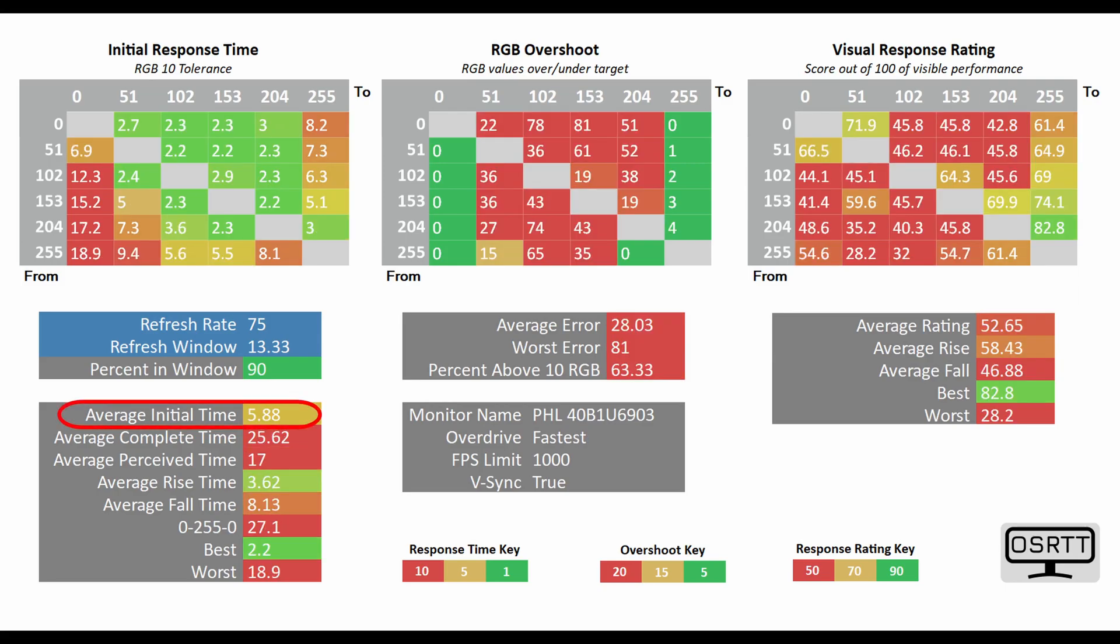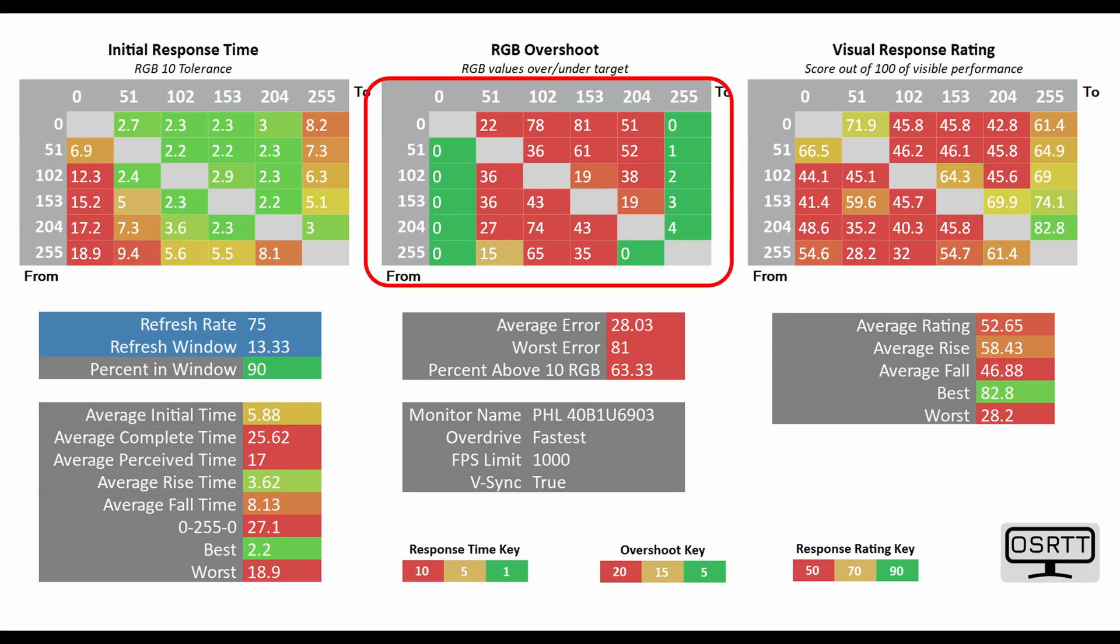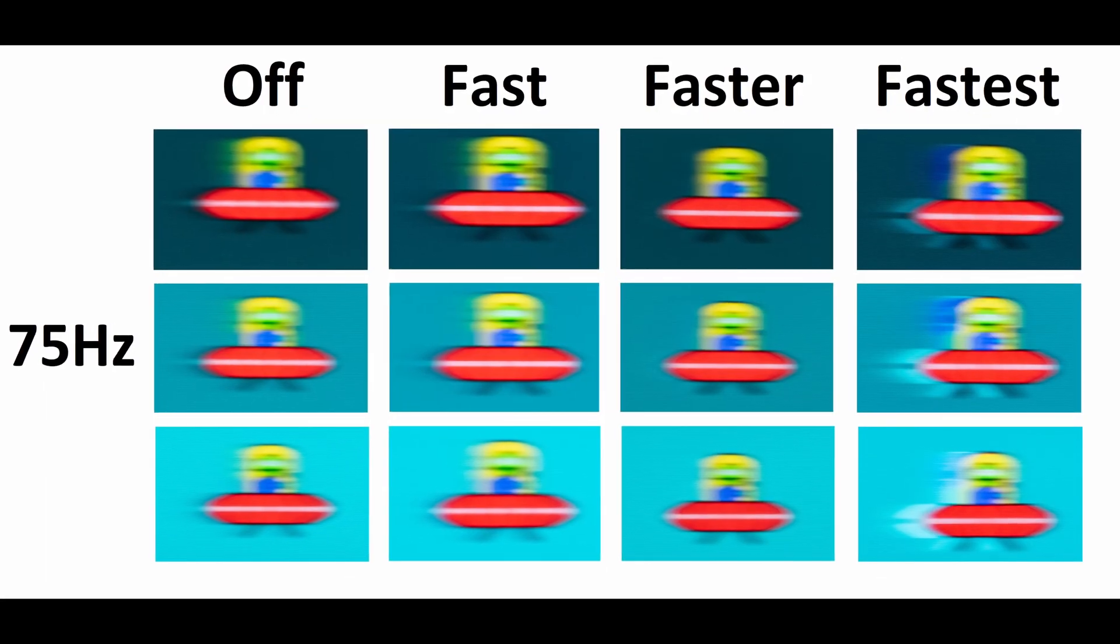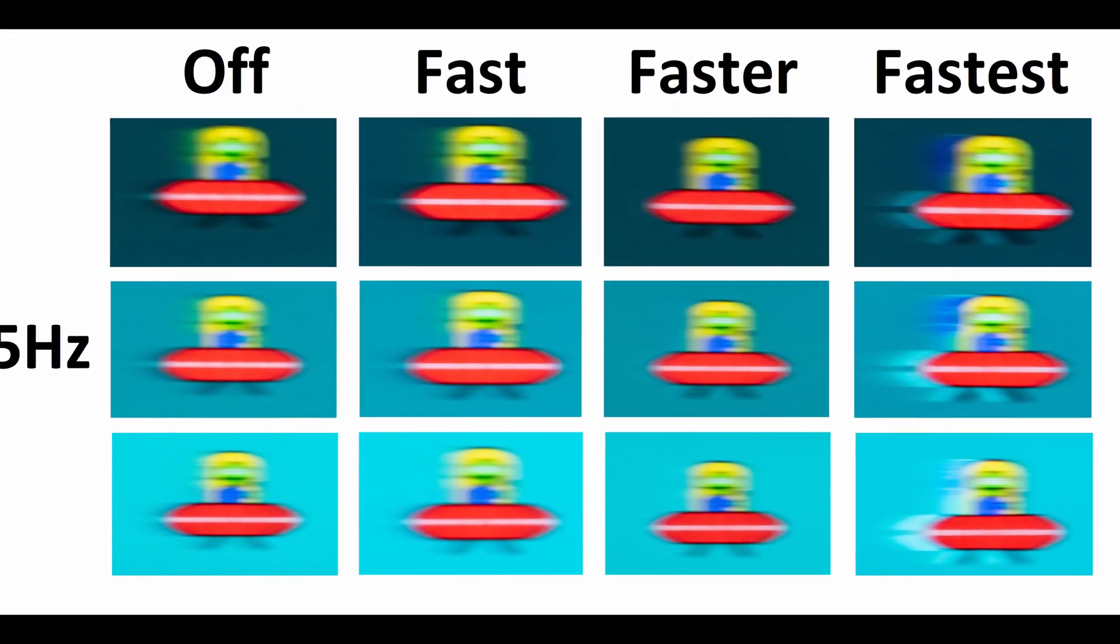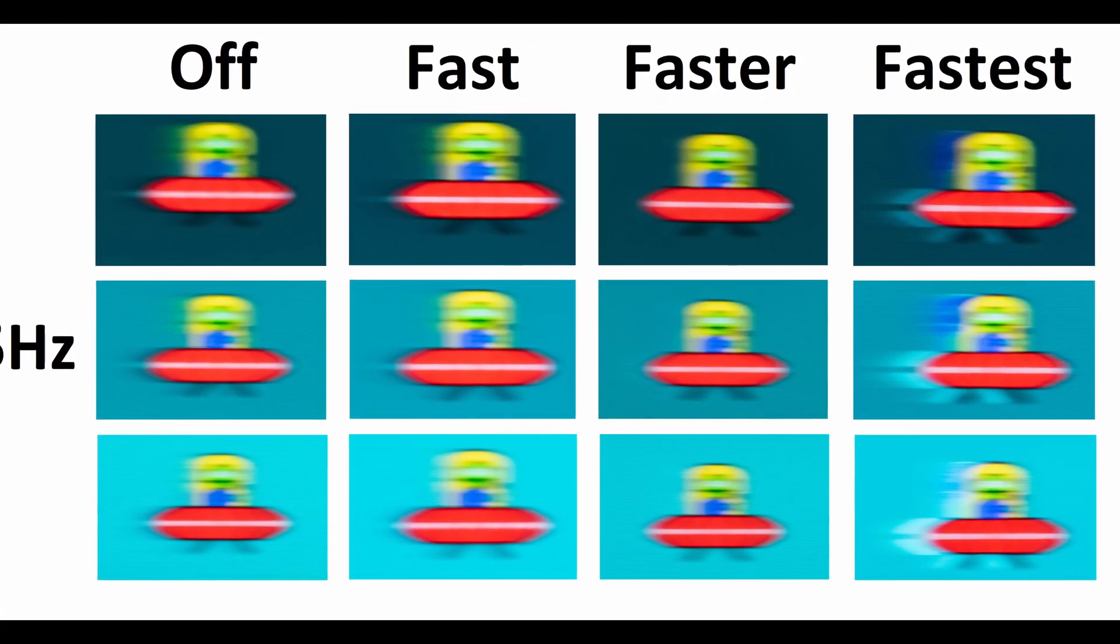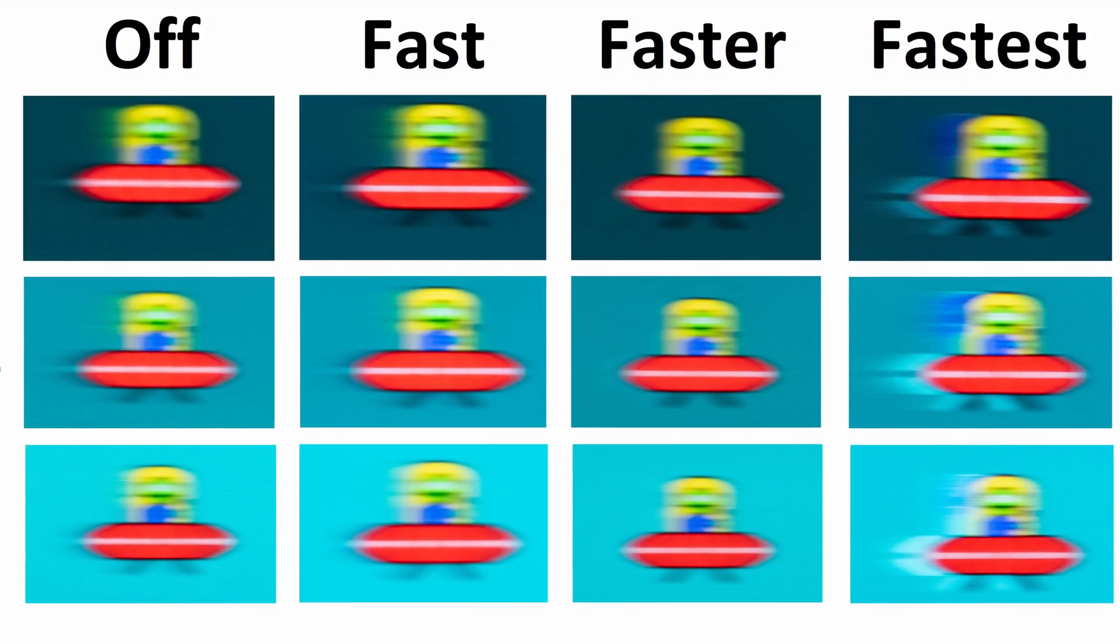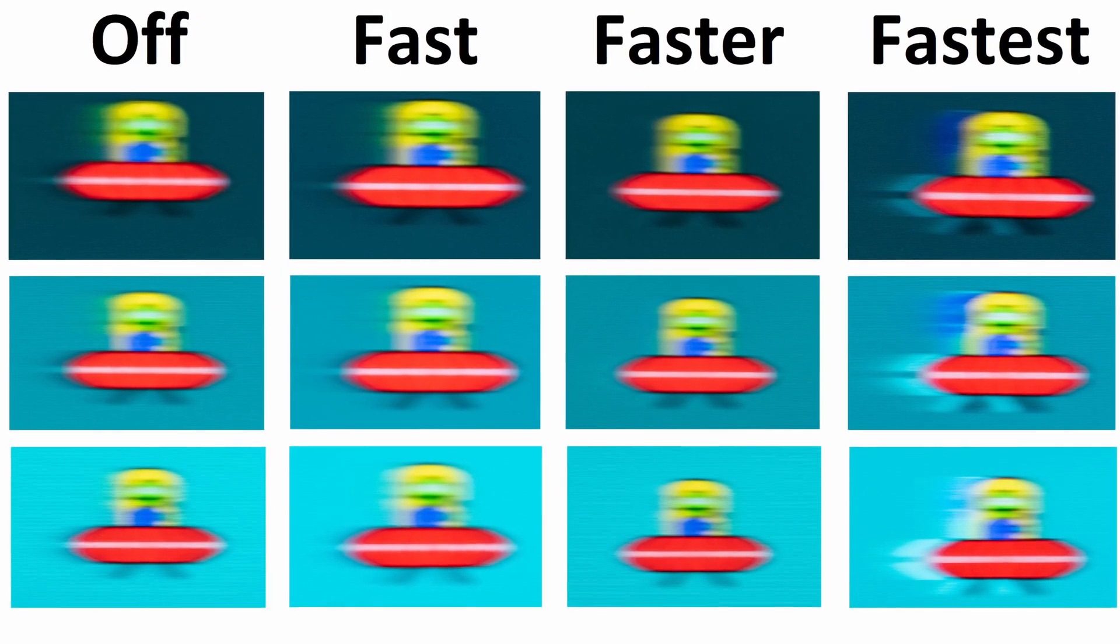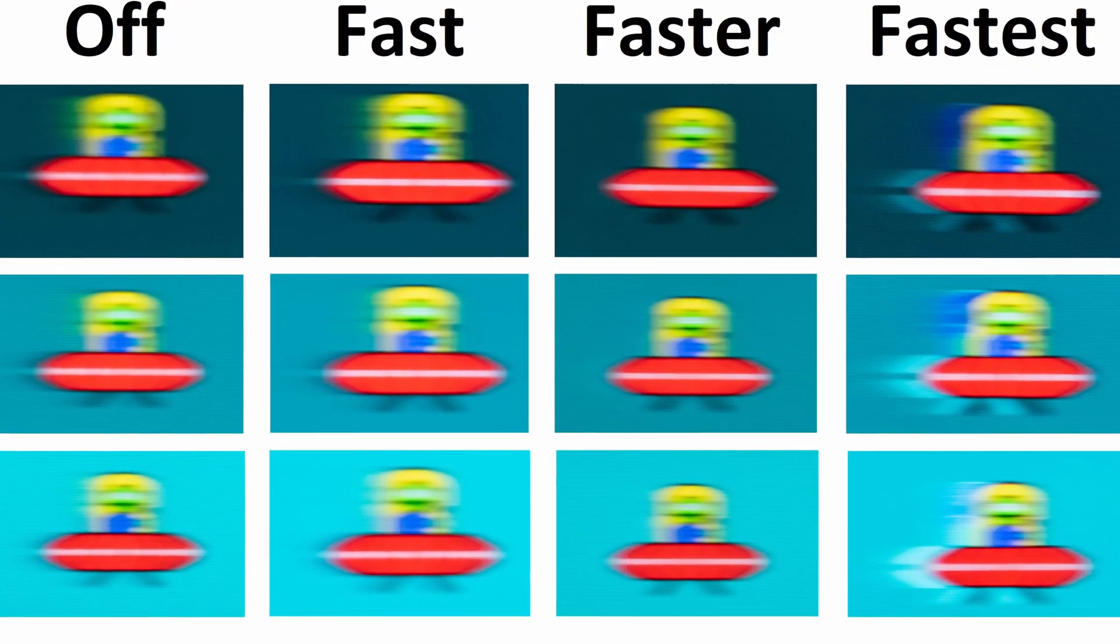However, the fastest mode preset brings this down to 5.88ms, but you'll be able to see towards the middle of your screen that you will incur a lot more RGB overshoot. And this does become very much apparent when you run the UFO ghosting test at 75Hz, as you'll be able to see a lot more inverse ghosting on its fastest mode preset. In other words, re-emphasizing the point that you should probably select the faster mode preset.